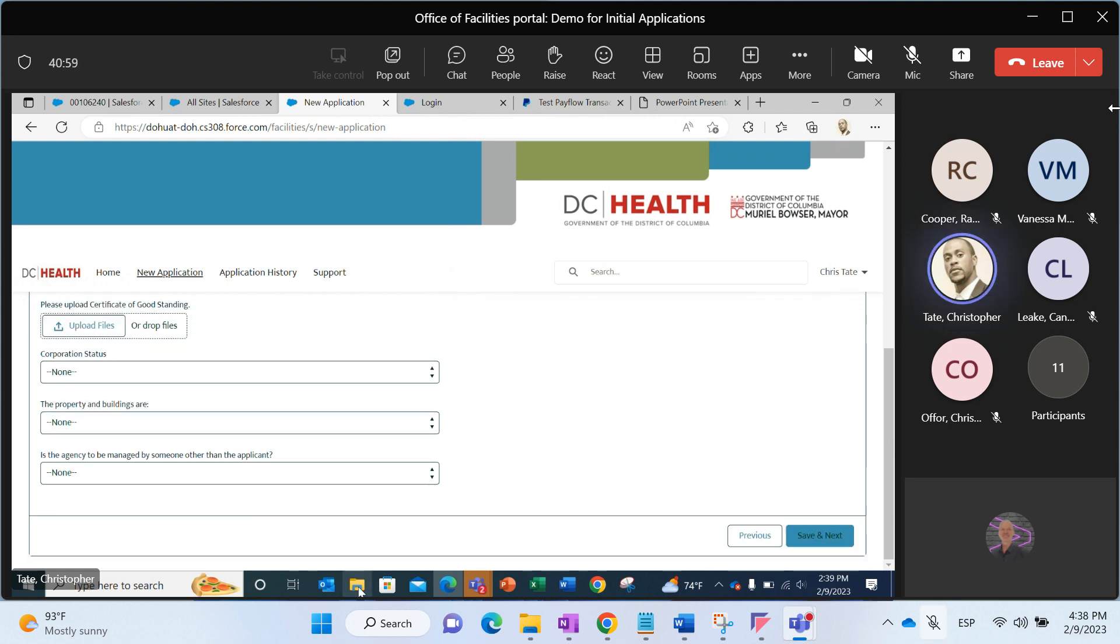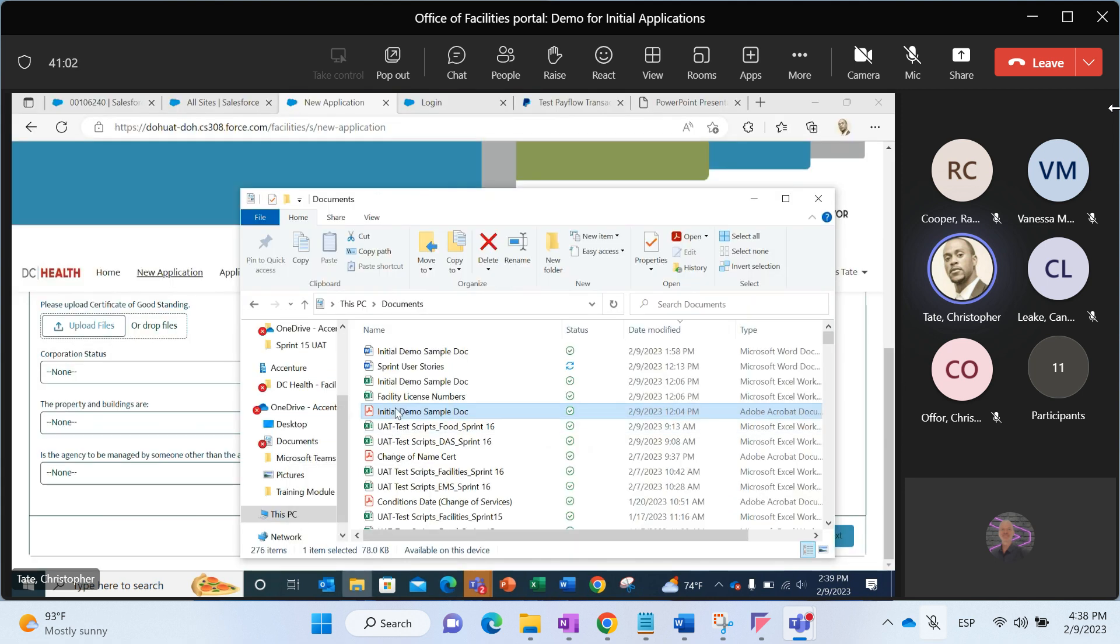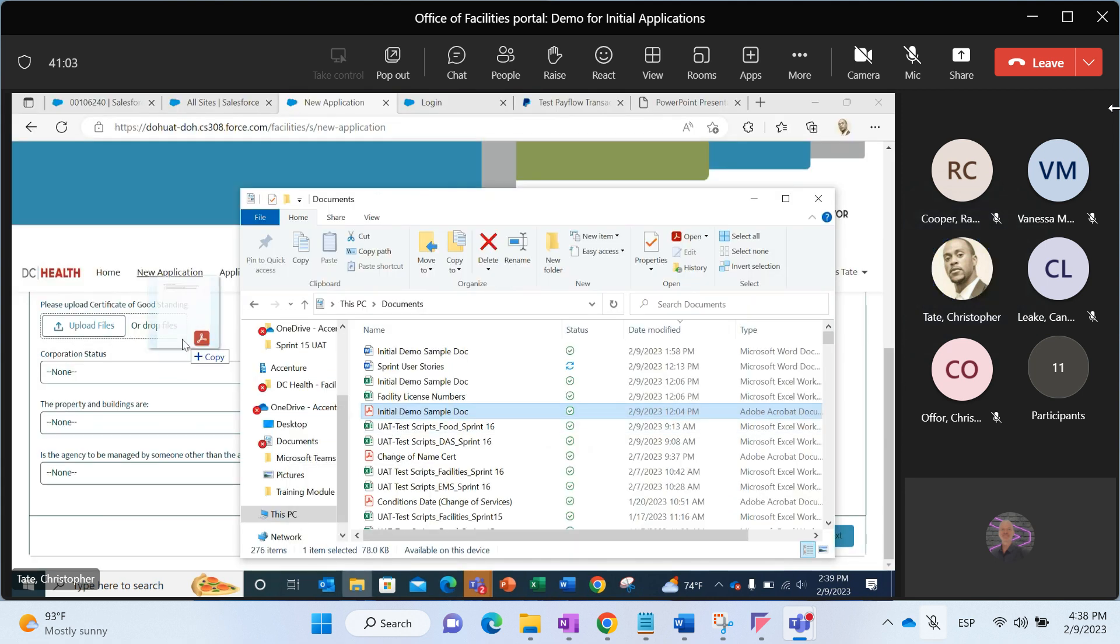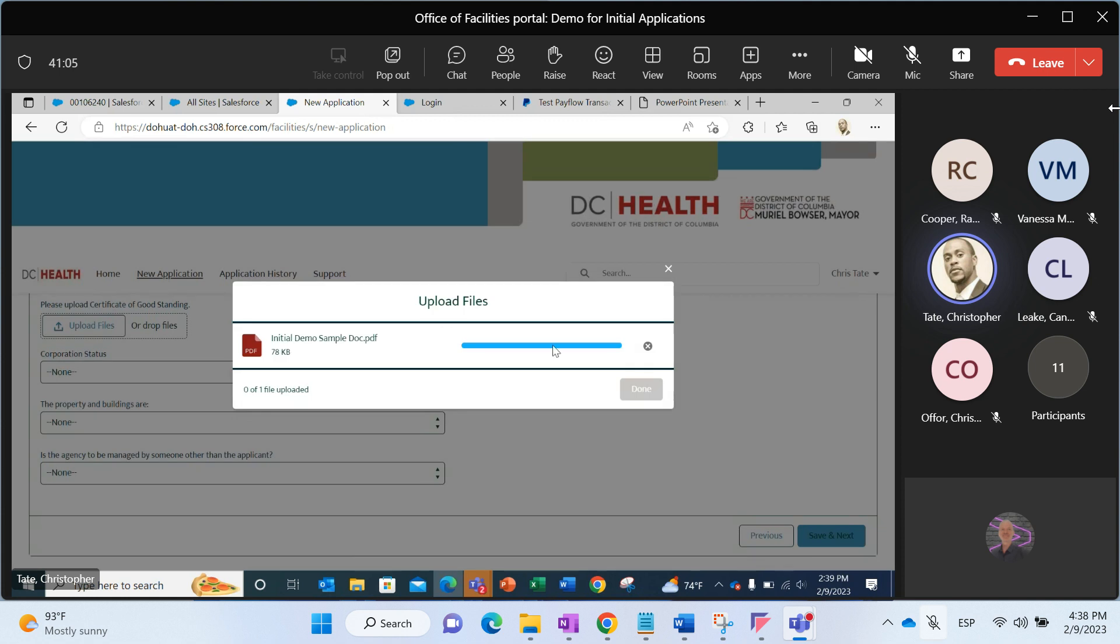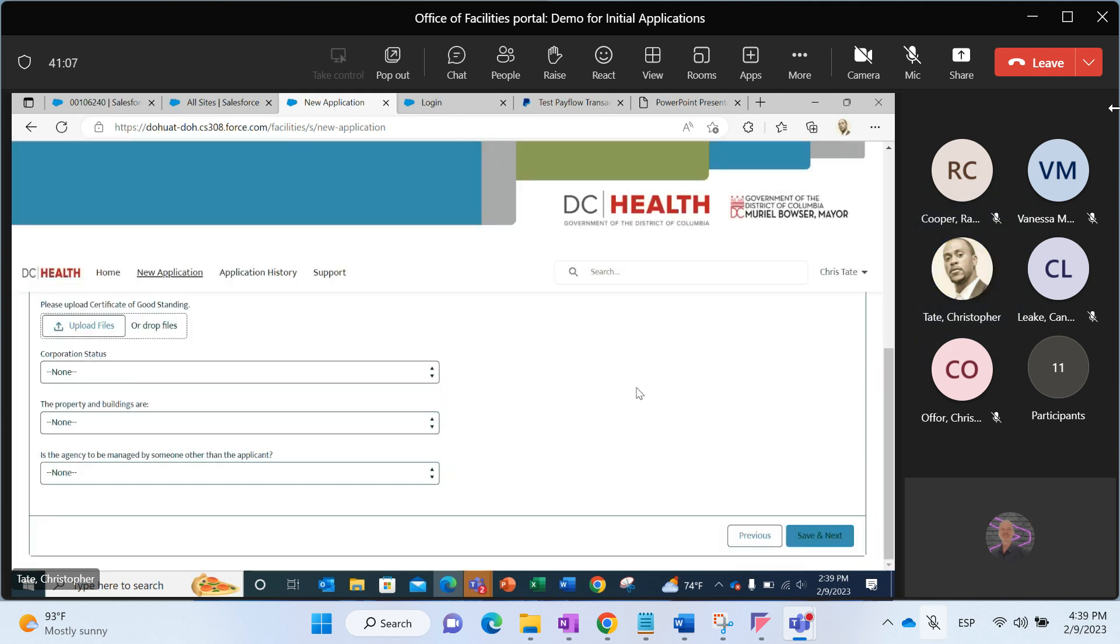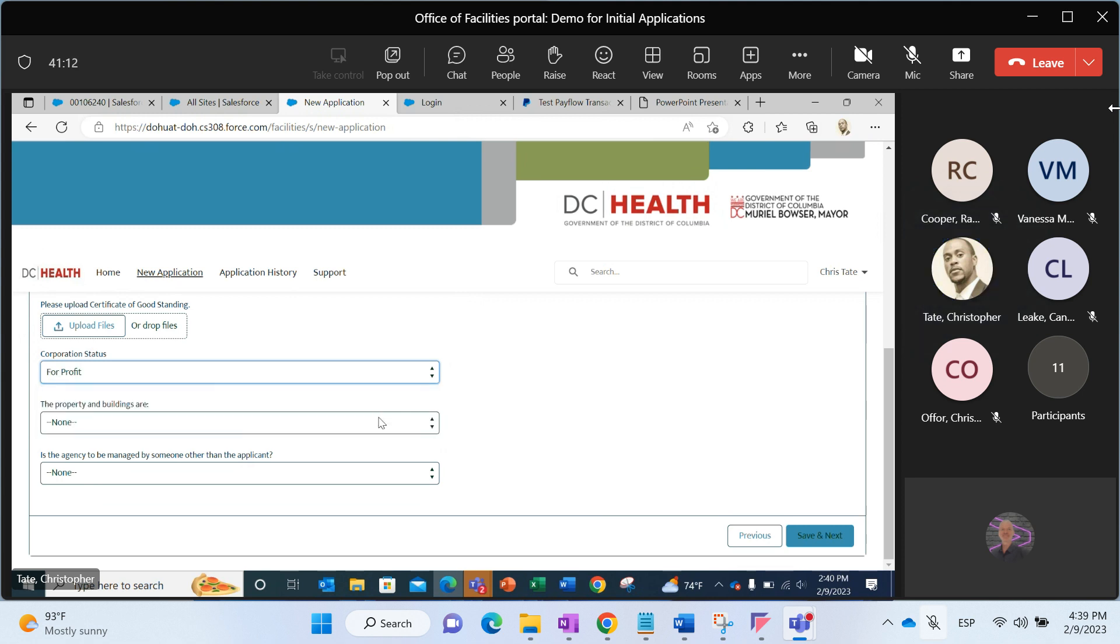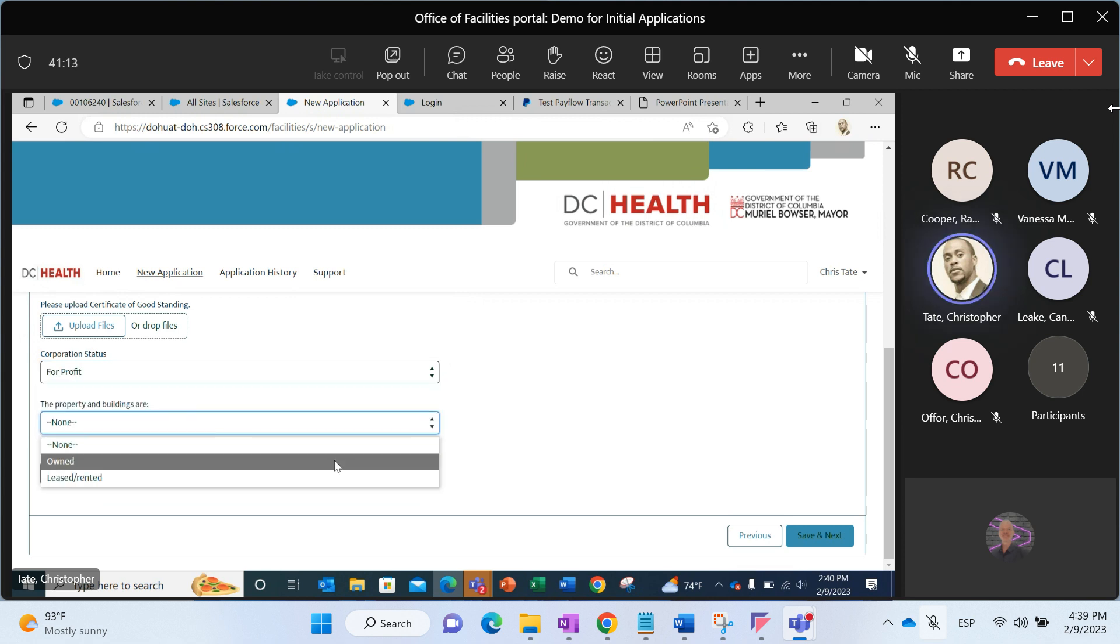I need to upload a certificate of good standing here. I'll just slide one over there. Corporation status, these are not required. I'll go ahead and put some information in there.